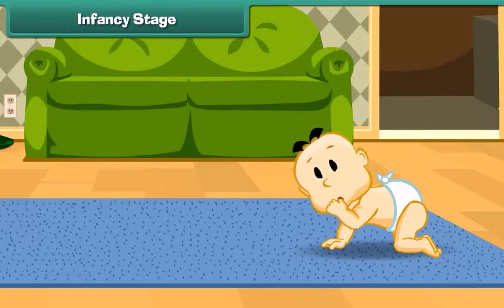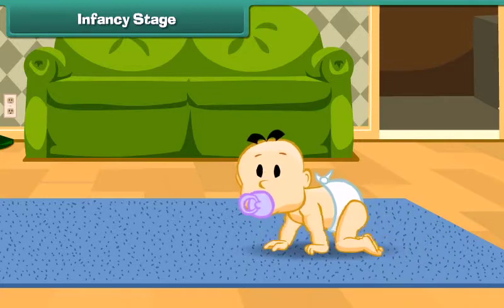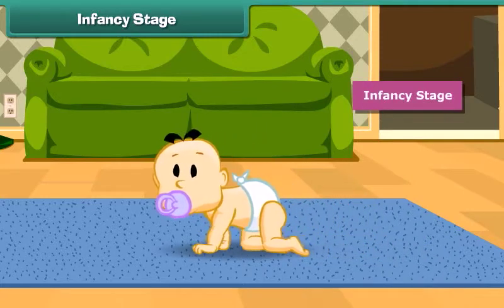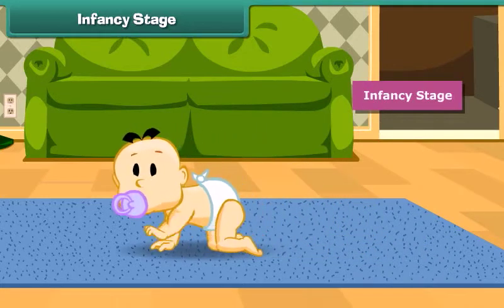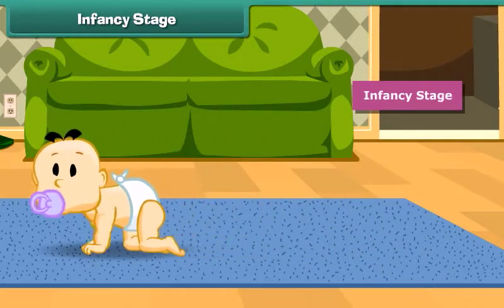Dear friends, do you see the girl here? She is crawling. Do you know that she can crawl but she cannot walk? This is called the infancy stage.